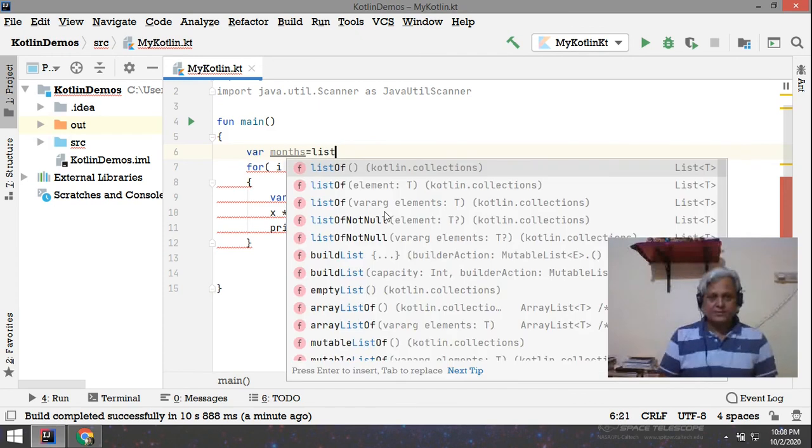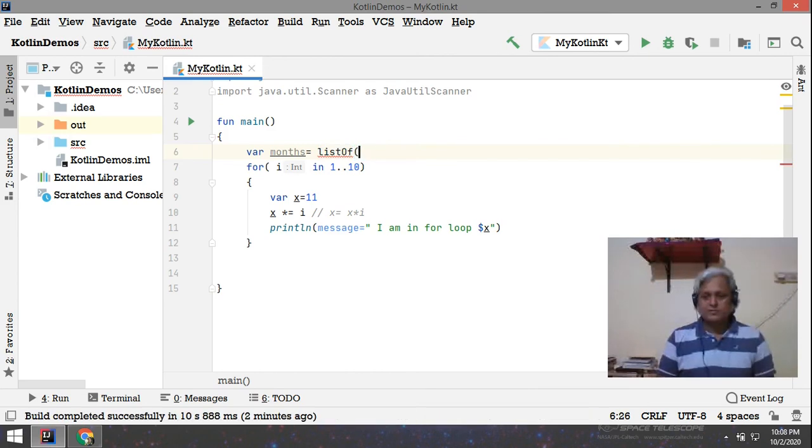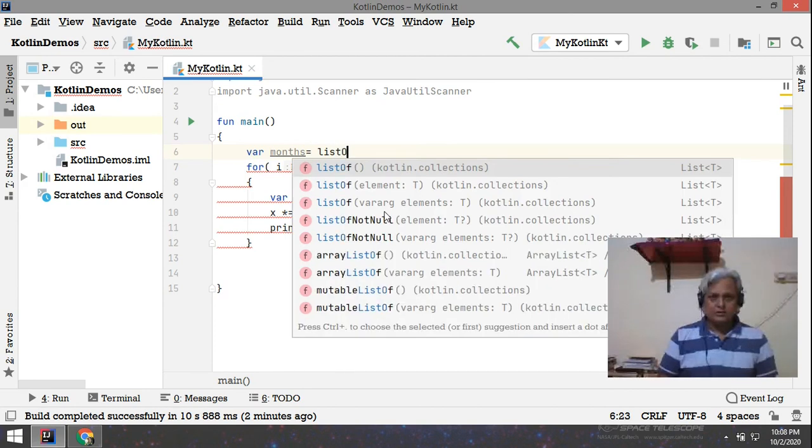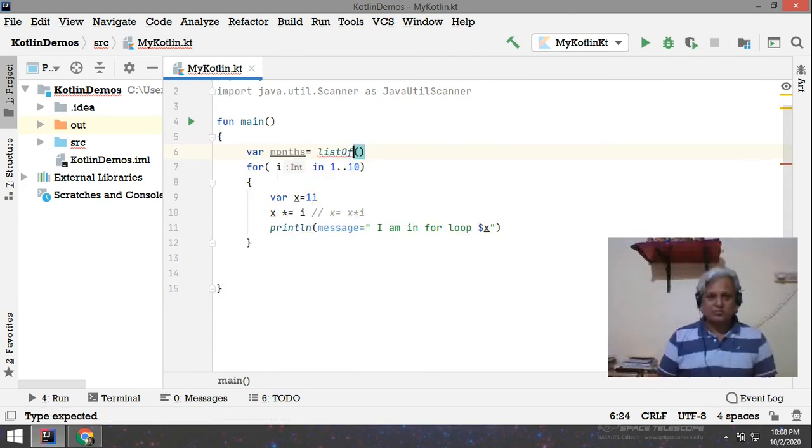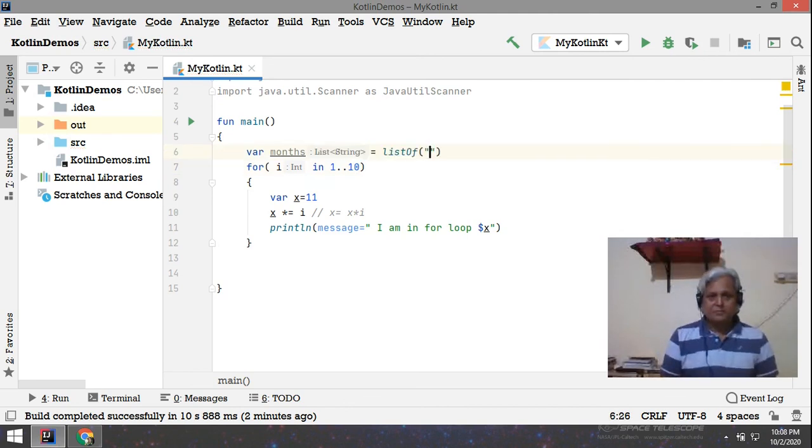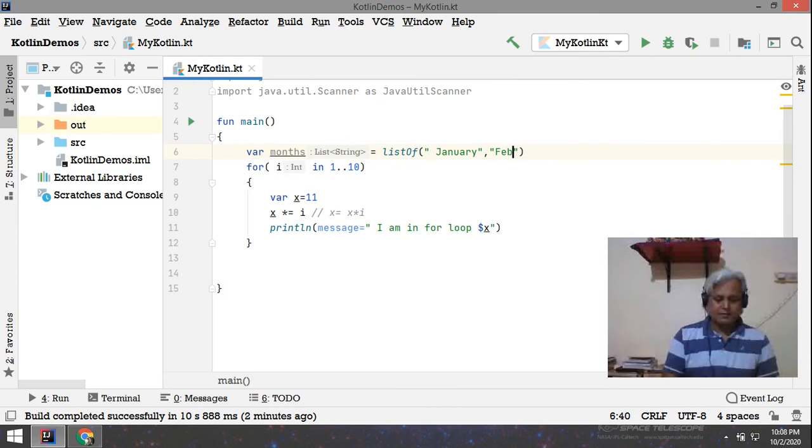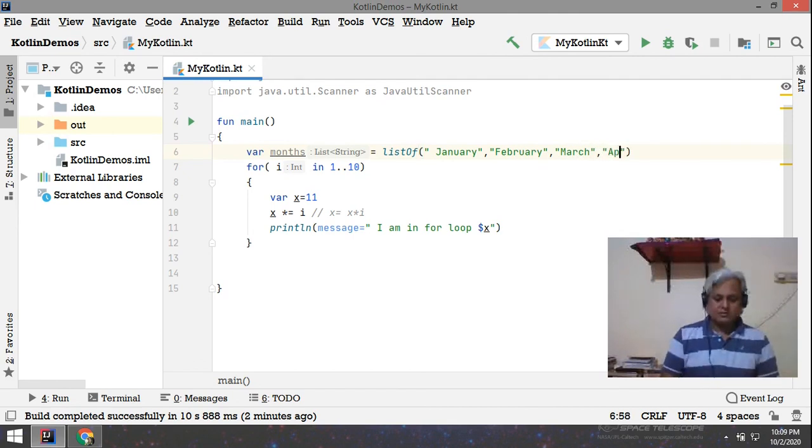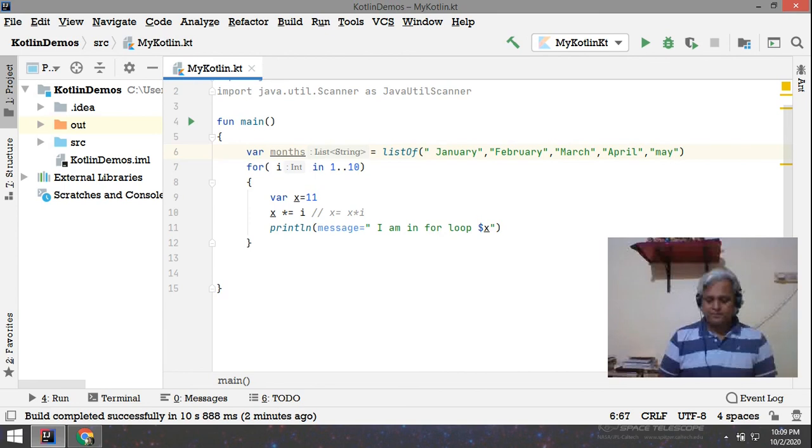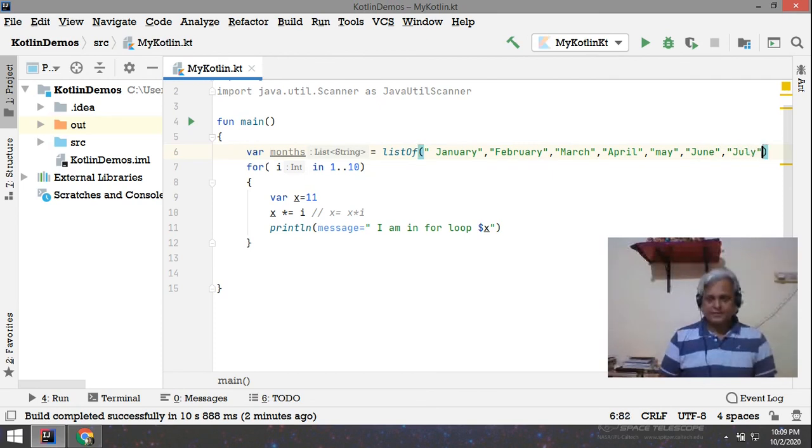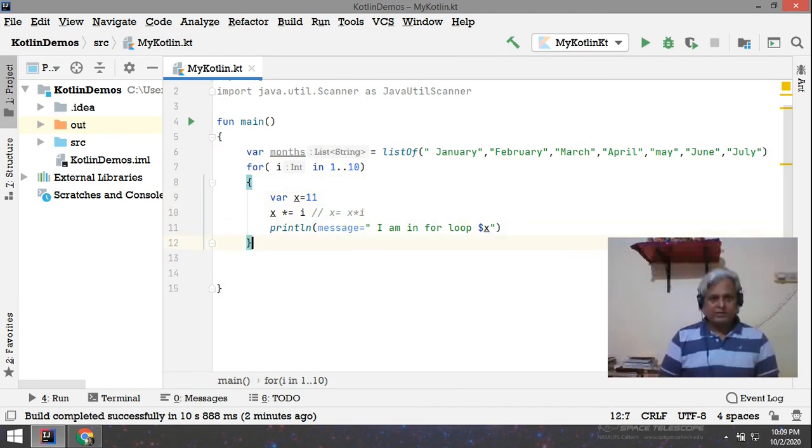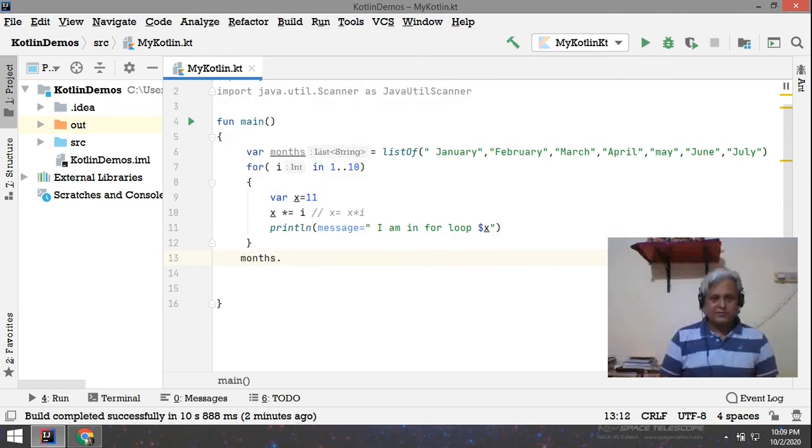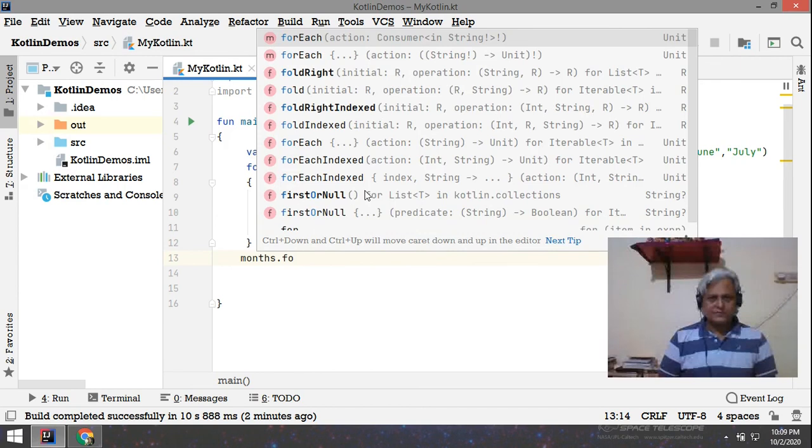That is list of. So here inside this I am just going for list of, then I pass like January, February, March, April, May, June, and like that. And then here I write like months dot for each, so this is for each.